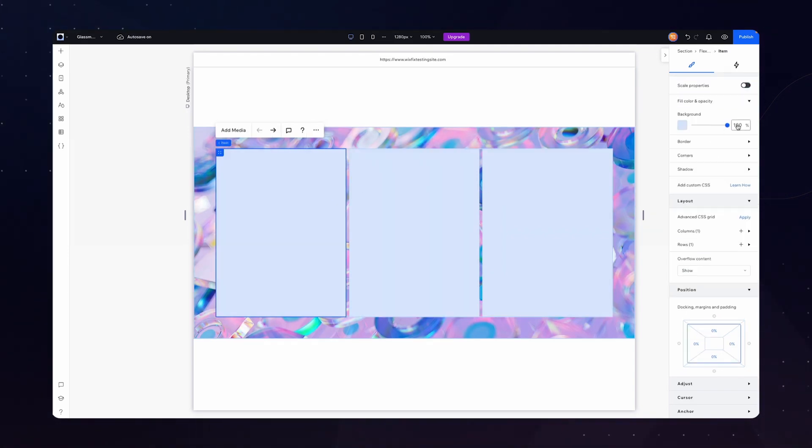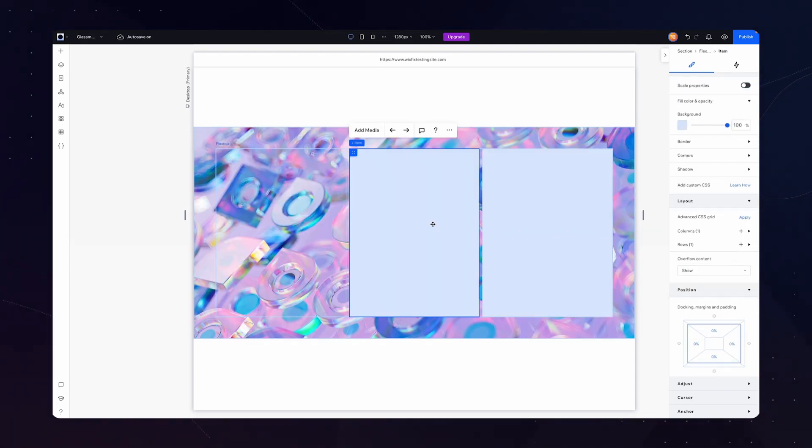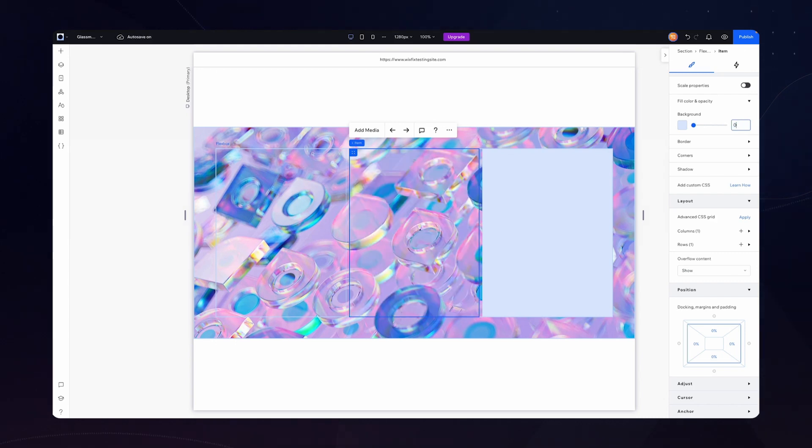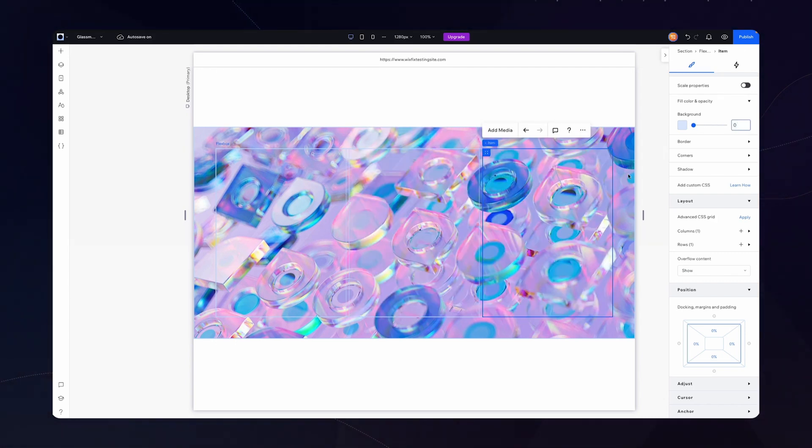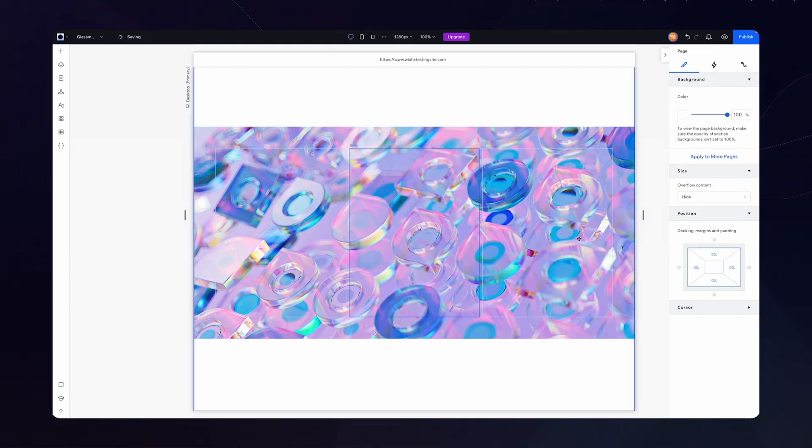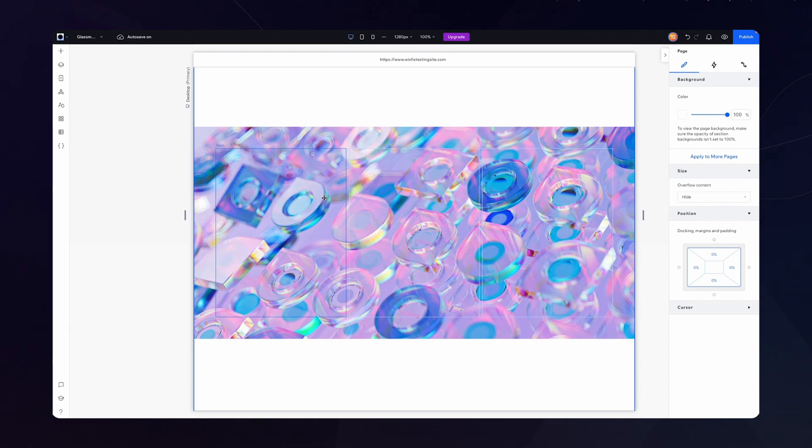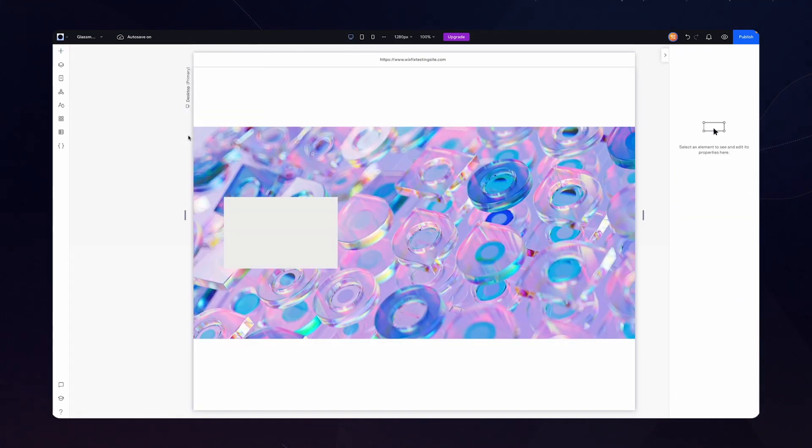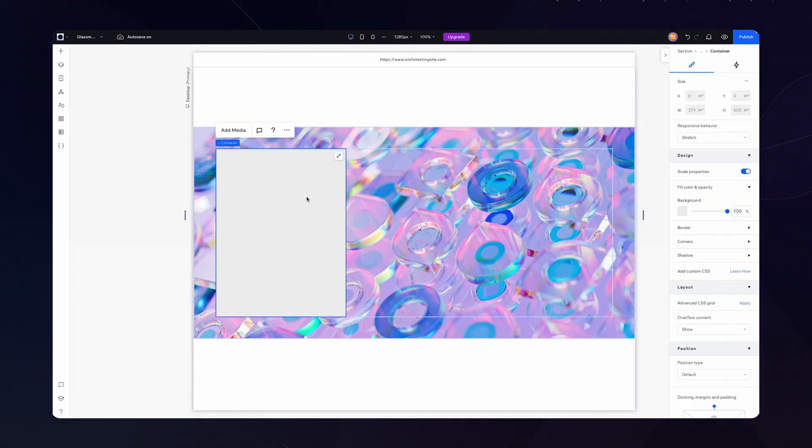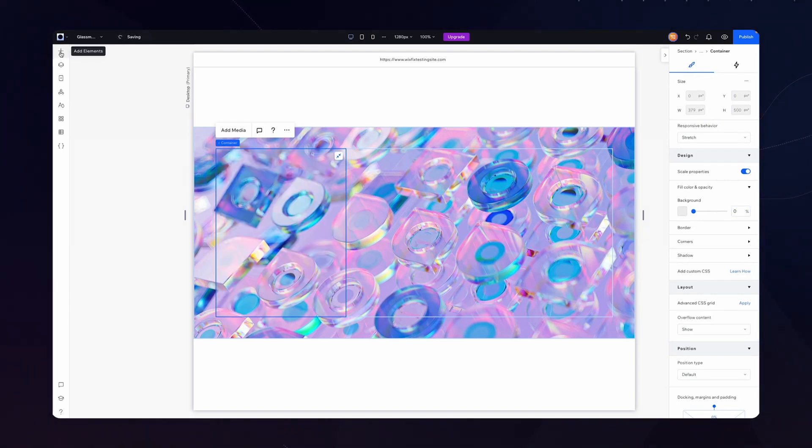Now for each one of these flexbox items if we click on it and head on over to the design tab I'm just going to set the background color opacity to zero that way it looks like it's invisible. And then what I want to do is go ahead and add a container inside of this item. We'll go ahead and stretch it and then we'll remove the background color.